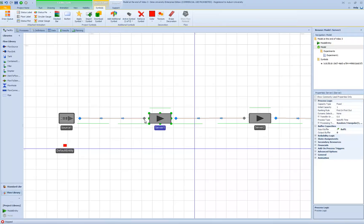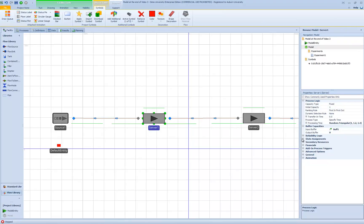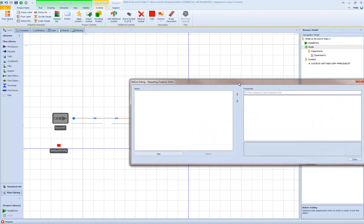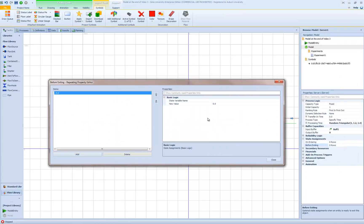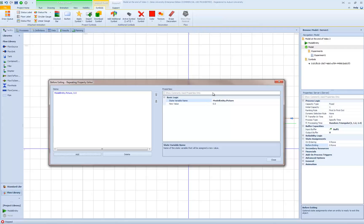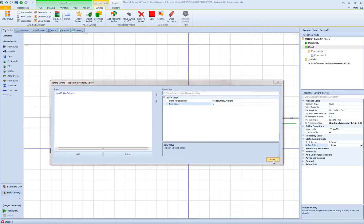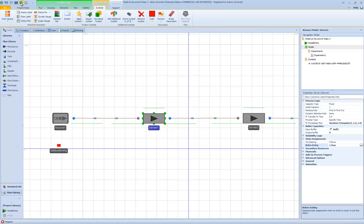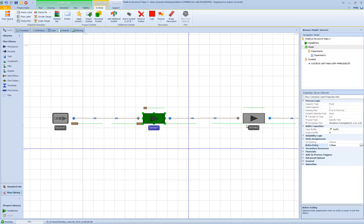What I want to do is go after server 1 and change the symbol to represent processing at server 1. I'm going to select server 1 and then go to my state assignments. Before exiting, after it has been processed, I'm going to add a state assignment. The assignment I need to do is my model entity picture and give it a value of 1. So our symbol list has two items: element 0 and element 1. When I assign this model.entity.picture state a value of 1, the animation will then select the second symbol as it exits server 1. We can see the brown entities coming in and then the red entities departing.